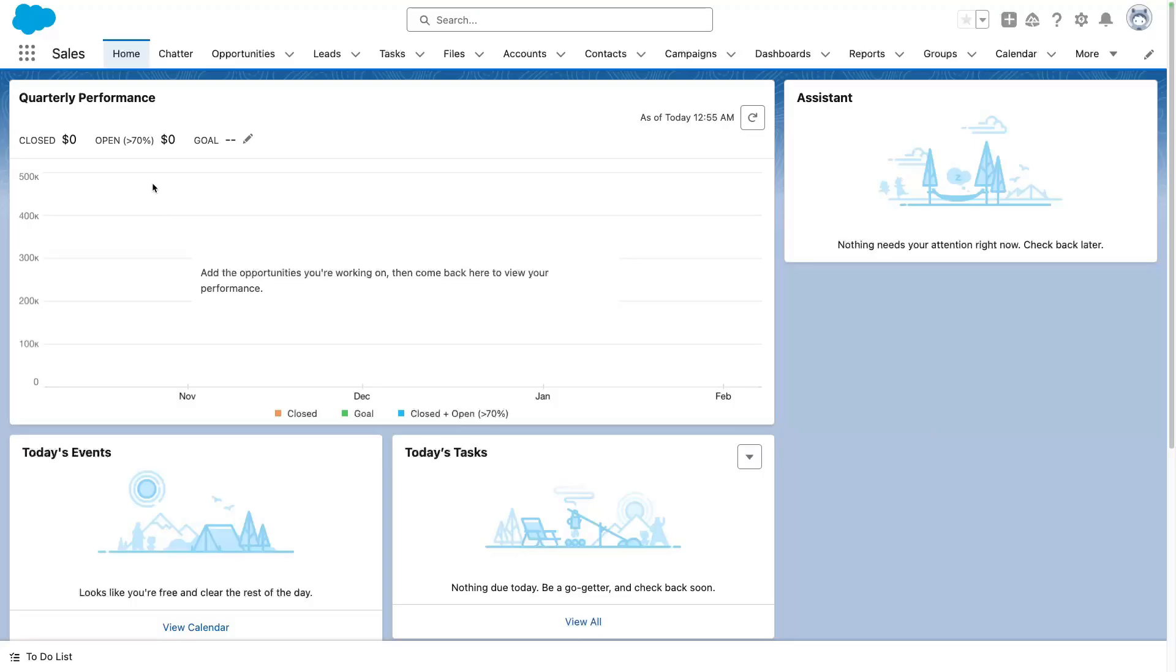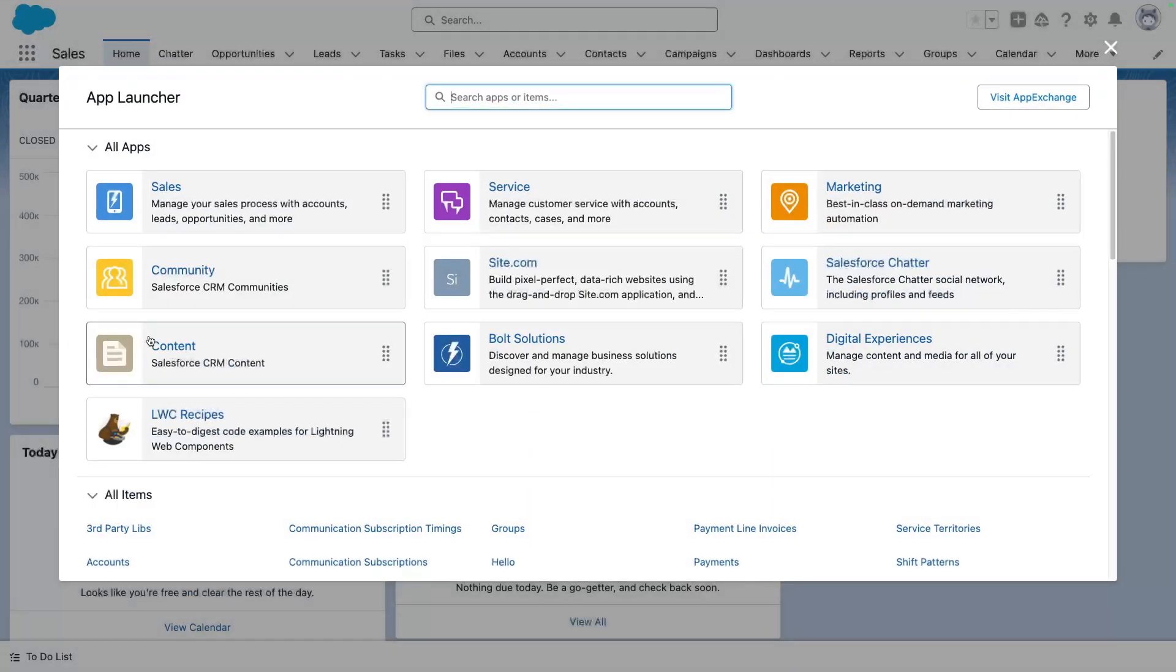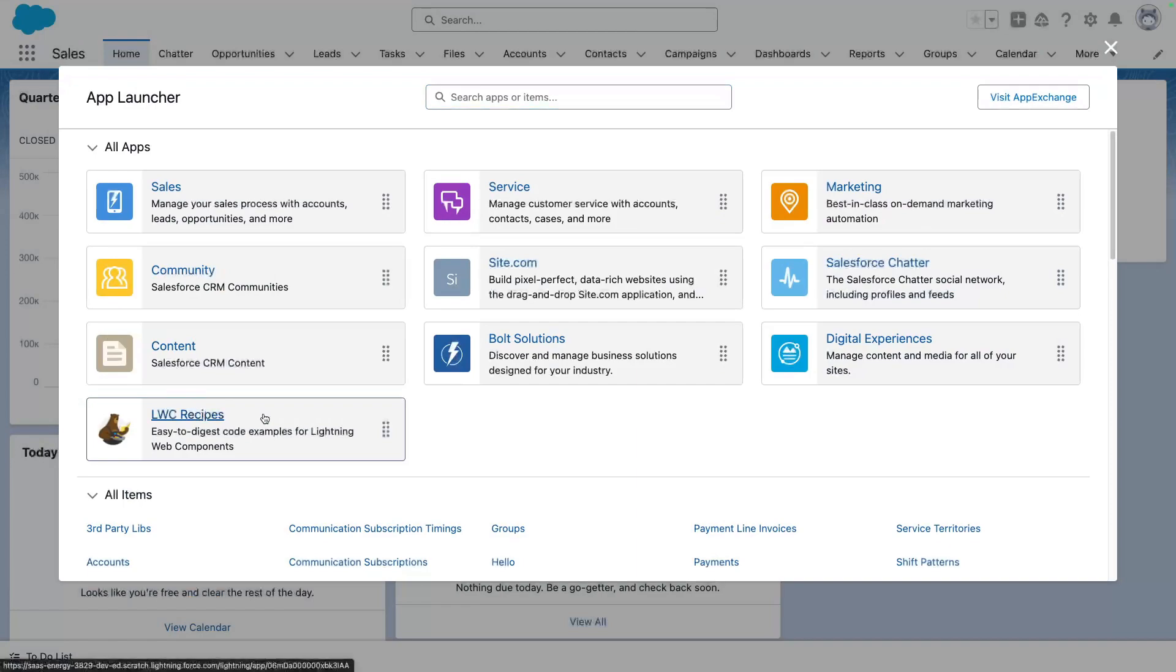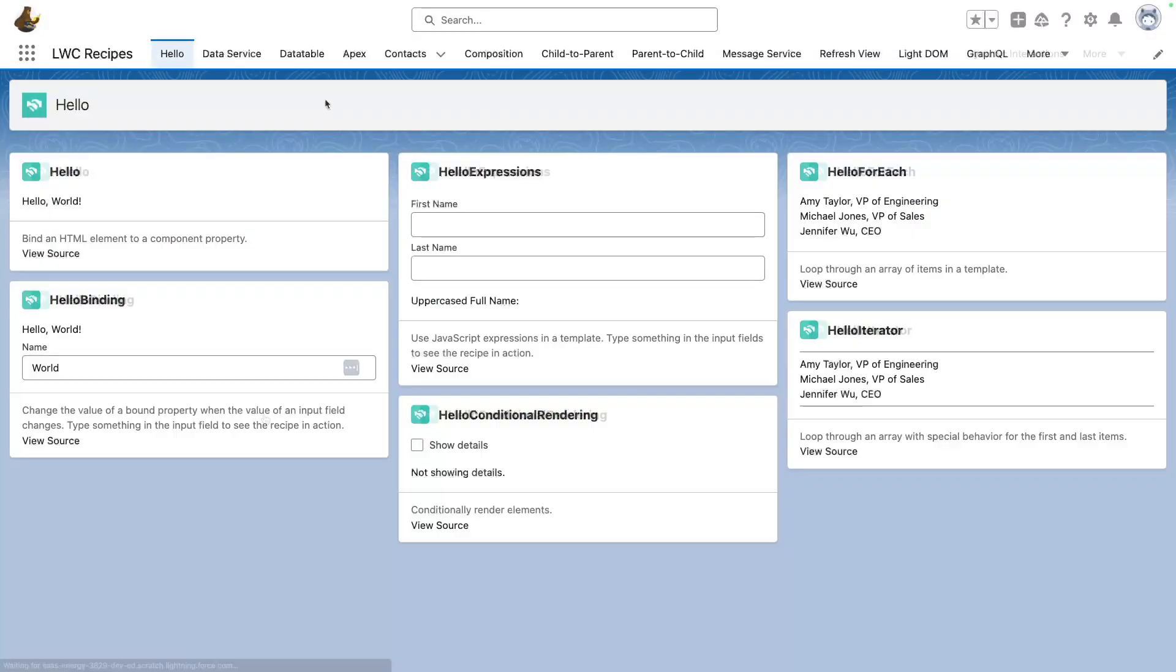LWC Recipes contains more than 100 small components known as Recipes. Recipes illustrate how to accomplish certain tasks with Lightning Web Components. To the difference of other sample apps, there's no overall business use case in LWC Recipes. Each recipe, represented by a card on this page, acts as a standalone short example.